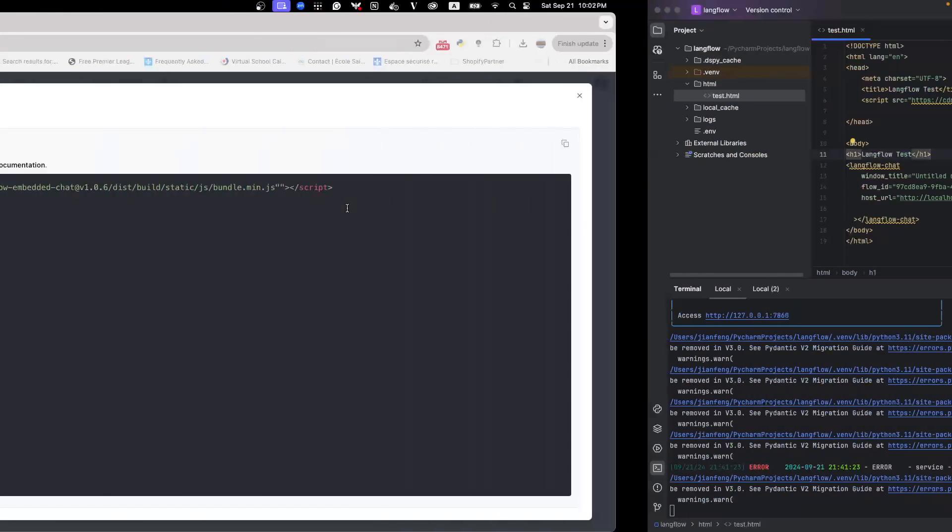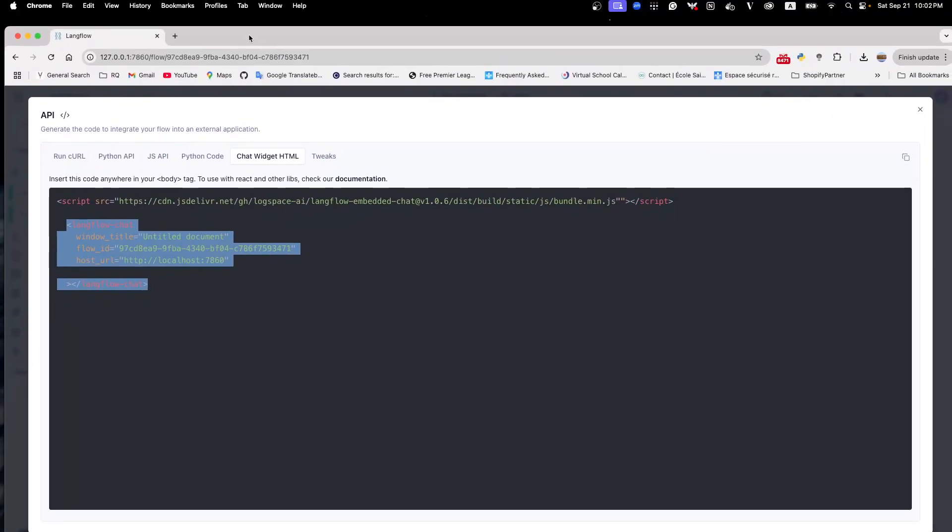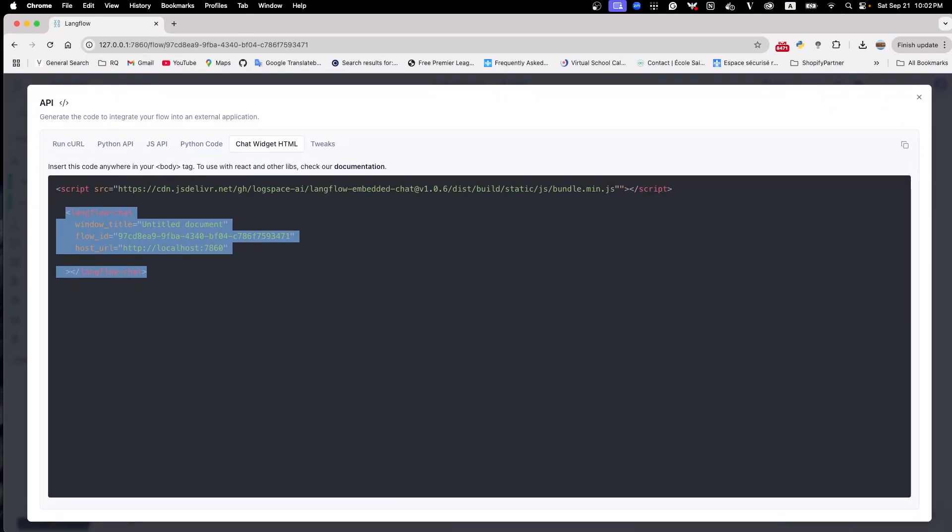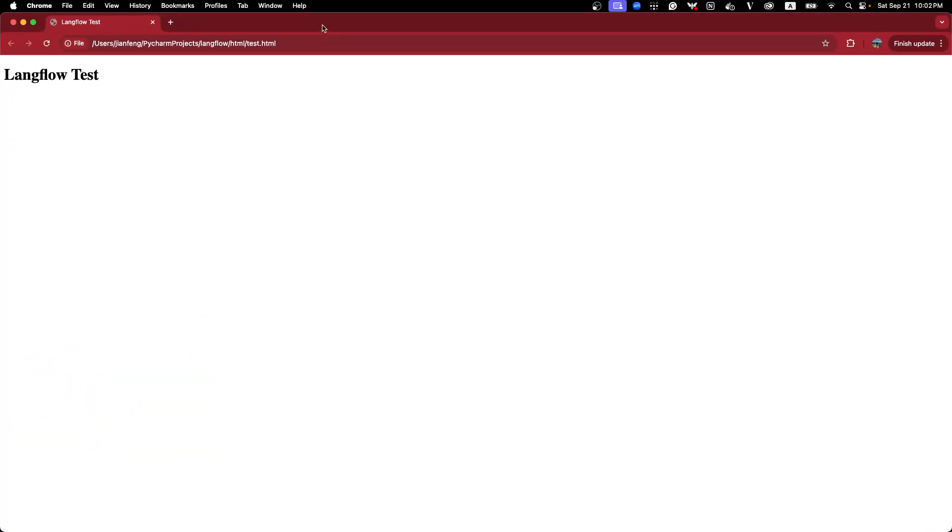Yeah, that's it. So let's try it. If we reload, you see the chat icon. Click on it.